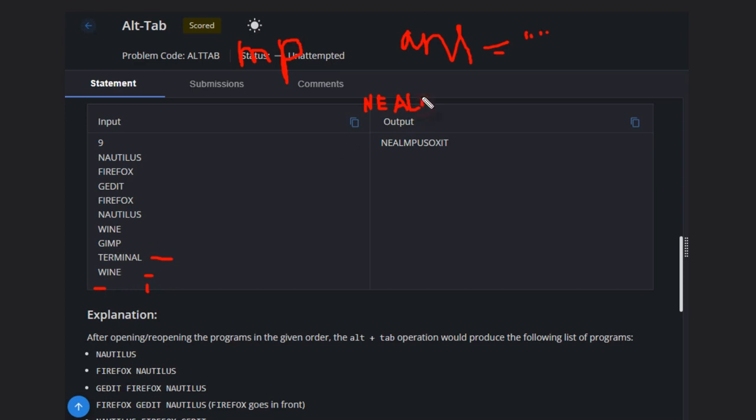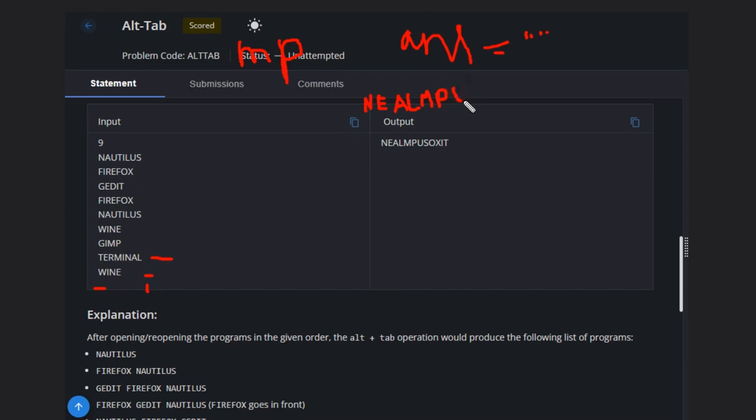After GIMP we have BIND, but we have already encountered BIND, so we will not add this time. Now we have NAUTILUS, so we will add U-S here because we have not encountered this.